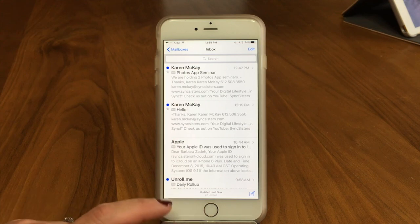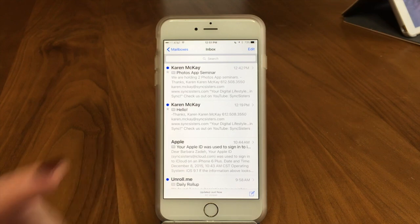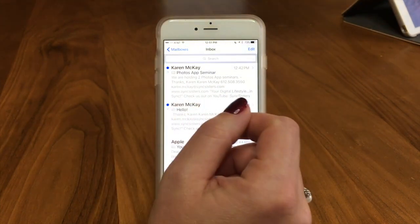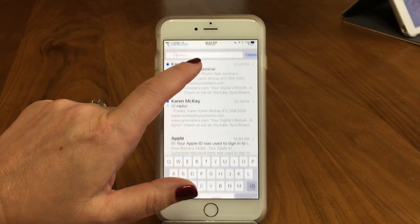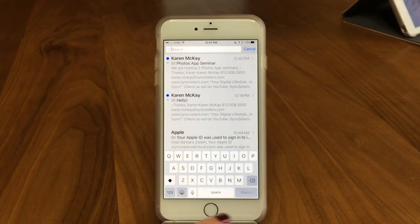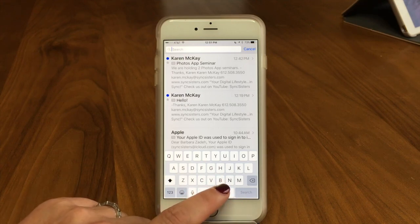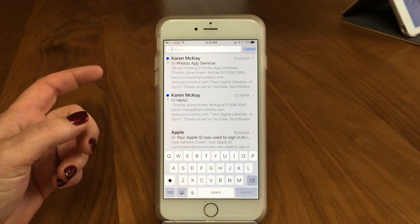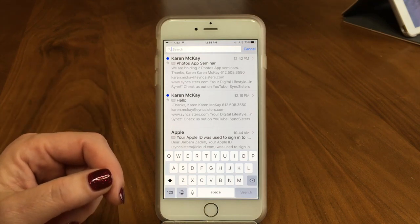A lot of people think that you can't search mail on your phone or your iPad. So now that I have it down, you're going to search just like you would do any other search. I'm going to tap in the field. What you can do is type in a name or a full name, a partial name, a title, an email address, or a word from the email.